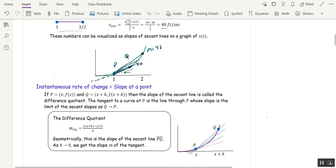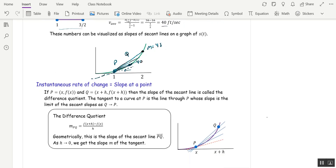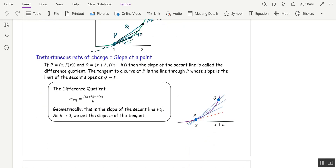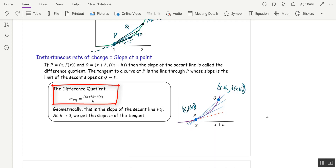We'll change up the notation a little as we talk about slopes of tangents. We let p be (x, f(x)) and q be (x+h, f(x+h)). The difference quotient, which you computed in pre-calculus, is f(x+h) minus f(x), all over h. As we let h go to 0, that gives us the slope m of the tangent line.